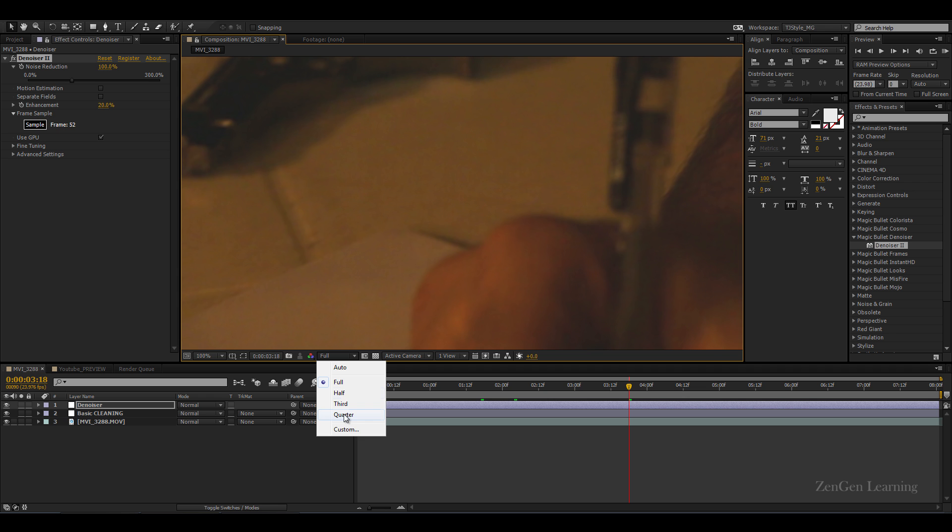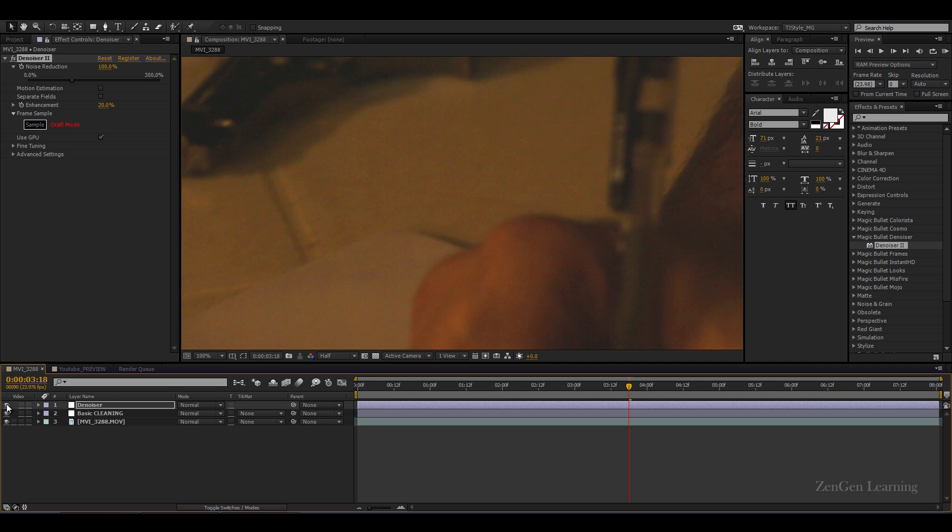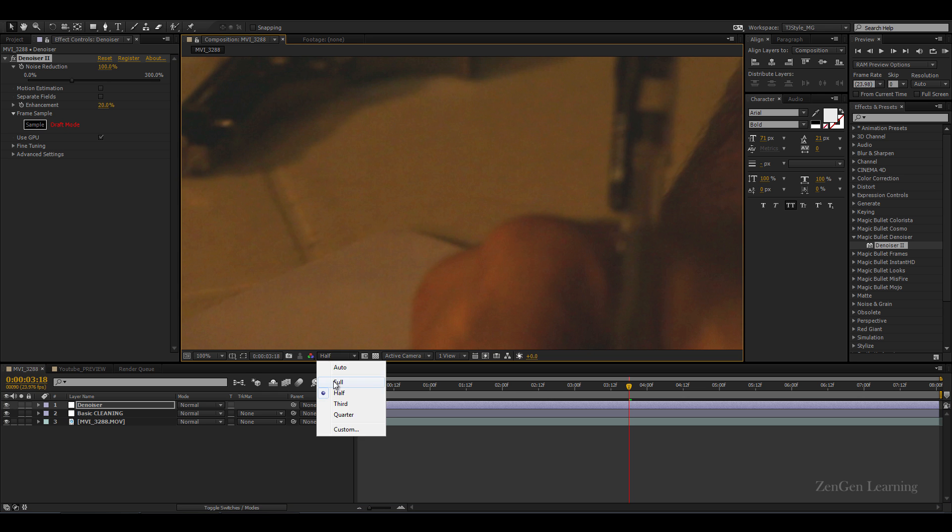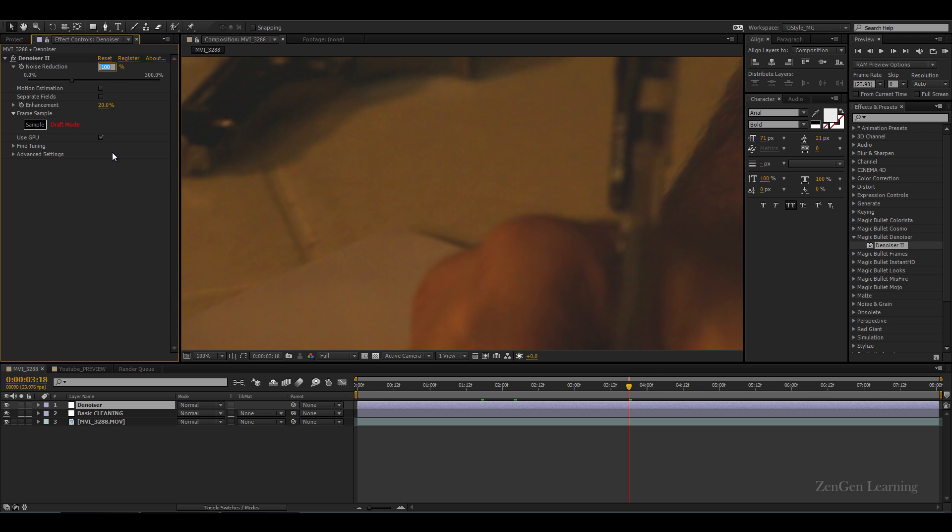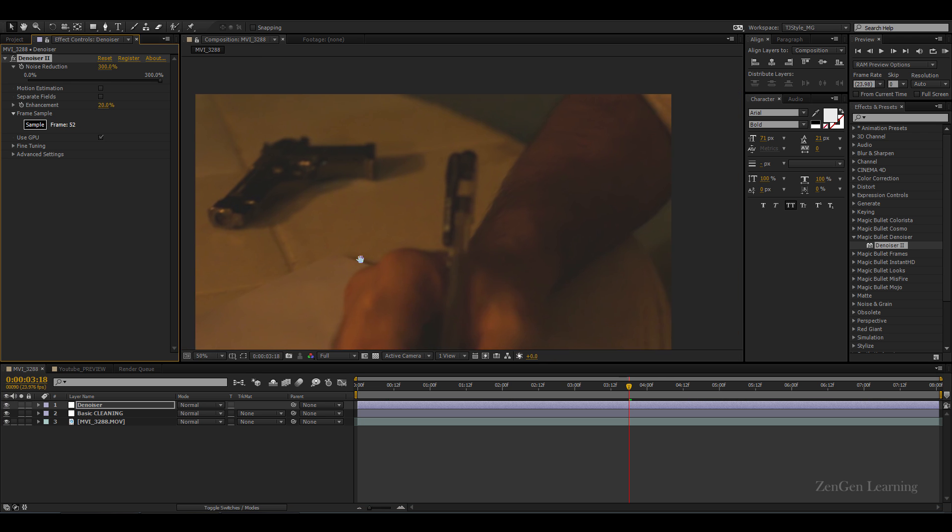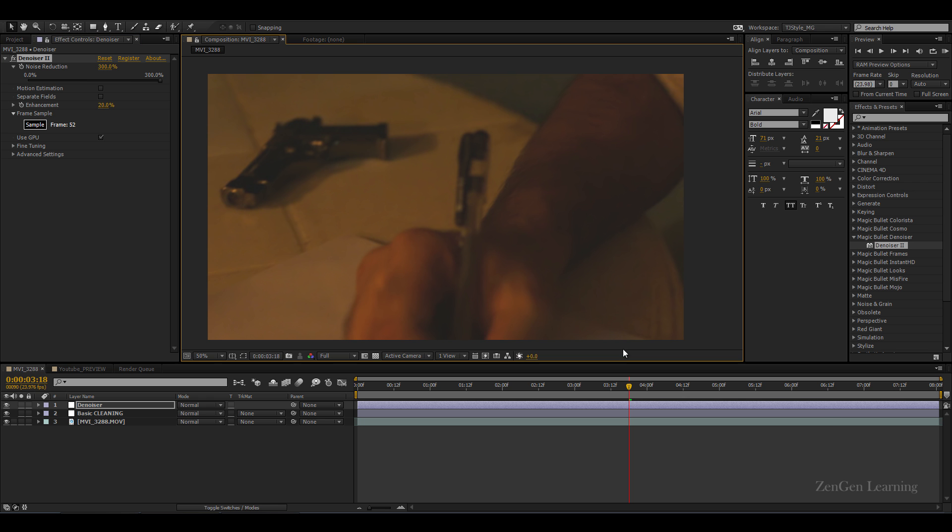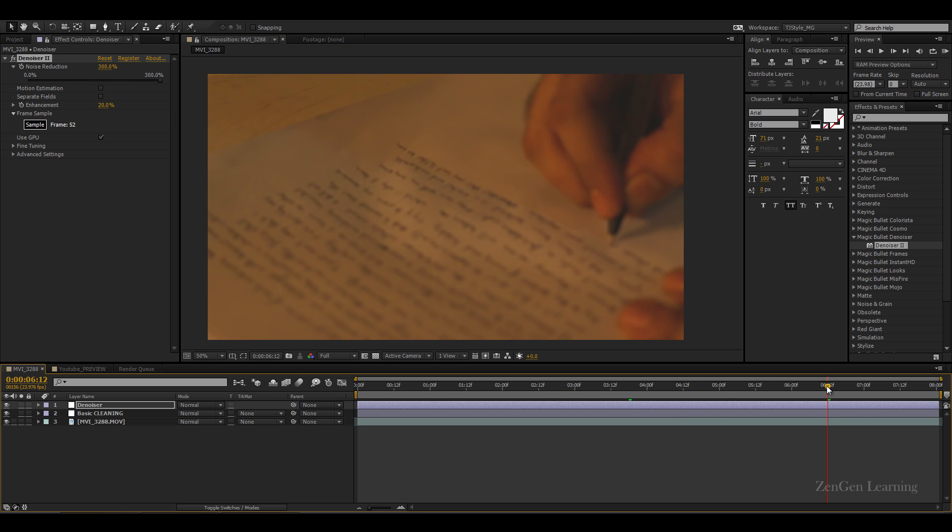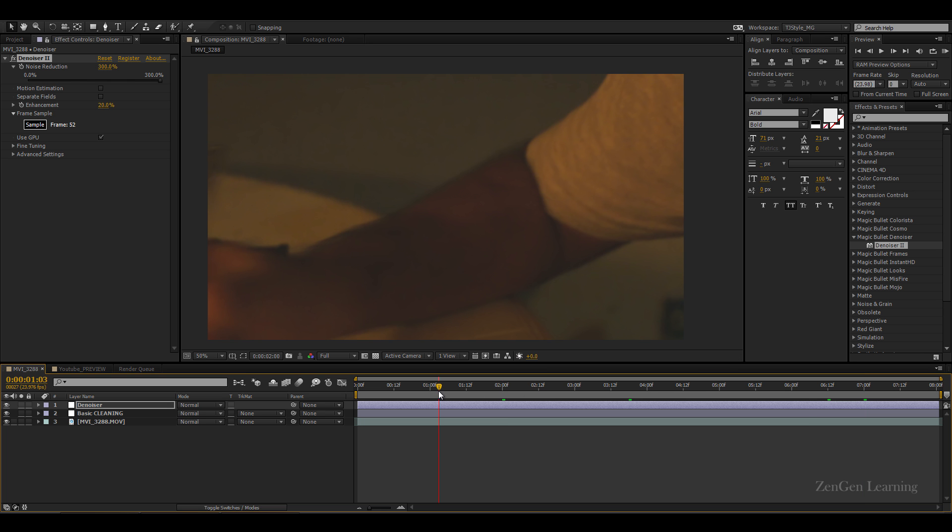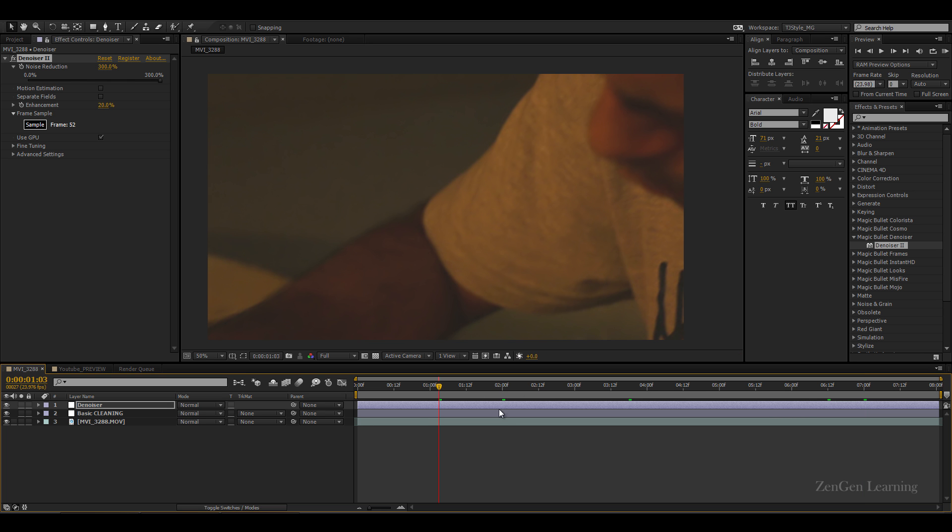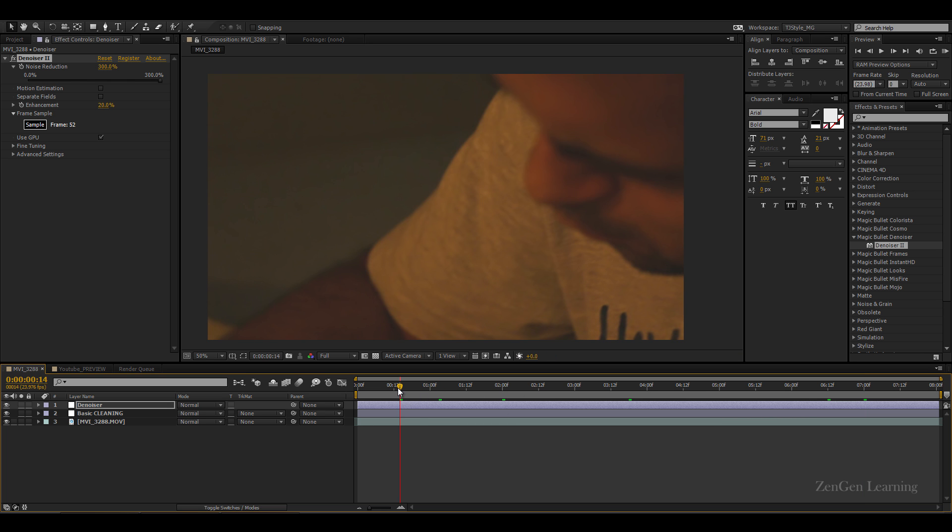If you have set it to half or quarter, this is not gonna work. So example half - you can see that there is absolutely no change, right? But if I take it to full, there is gonna be some sort of change. You can see this is much much better. So denoiser definitely helps you get rid of grains from your footages and it's a very good investment if you are a film editor, a movie editor. A very good investment, definitely go out there, get denoiser.